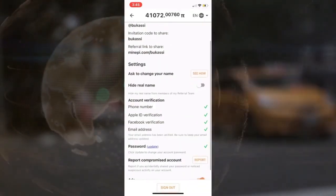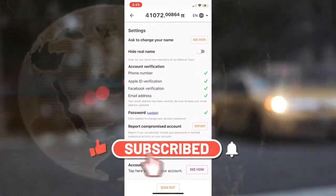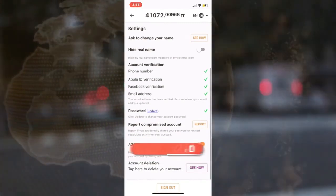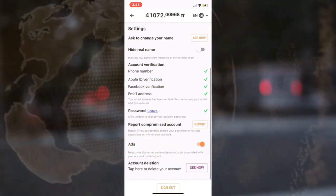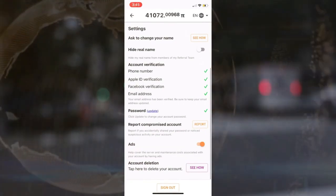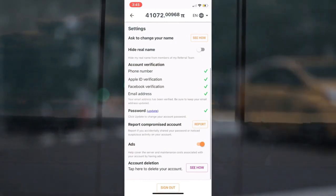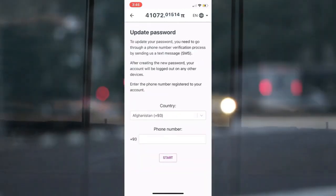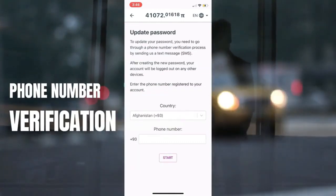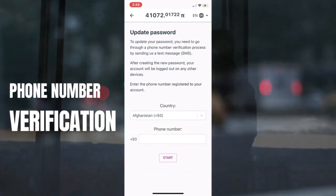This feature was not initially available to all Pioneers, but it is now. I want to emphasize that you must first verify your phone number that was used to register the Pi Network mining app after installing it. Now press the update button. The following page states that in order to update your password, you must first go through the phone number verification process by sending an SMS. You will be logged out of all devices after creating the password and will need to log back in with the new password.